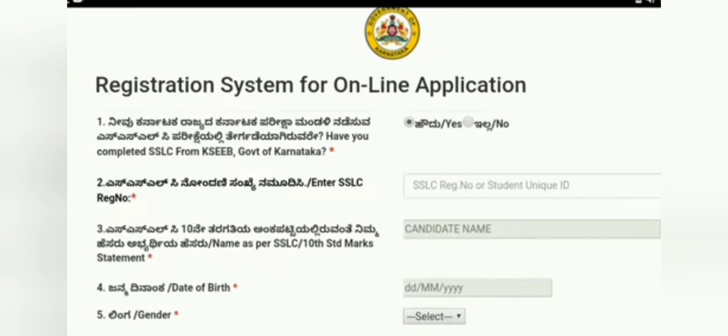The registration system form for the online application will open. The first question on the screen is: have you completed SSLC from KEAB, Government of Karnataka — answer yes or no. Further, it will ask for your SSLC registration number and your name as per the SSLC or 10th standard mark sheet. Then you enter date of birth from the dropdown, gender, year of passing, father's name, and mother's name.